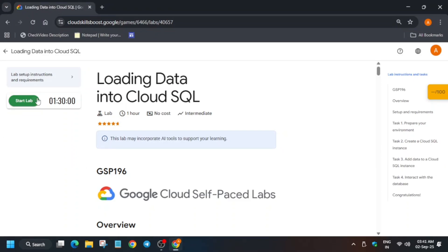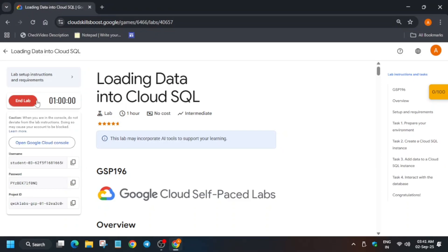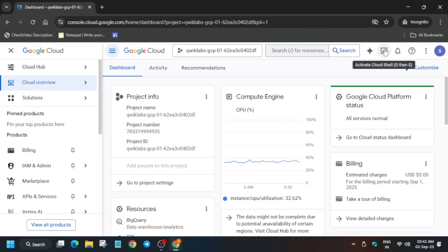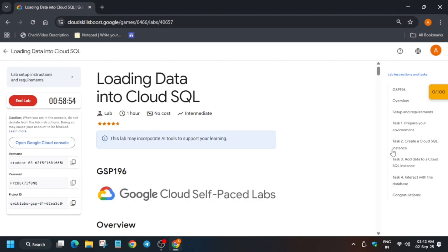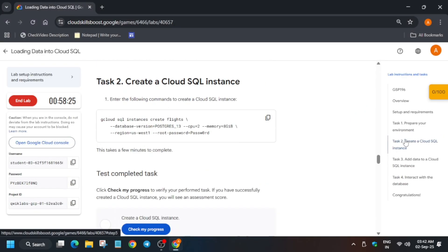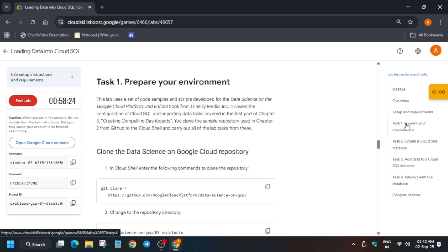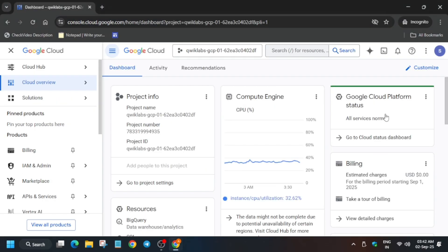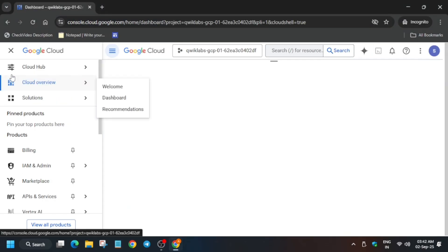Welcome back to the channel. This video will cover this amazing lab. If you're new to this channel, please like the video and subscribe. Now open the console in an incognito window. The first thing you have to do is activate the cloud shell. You can see we have to create these things, so just activate the cloud shell.